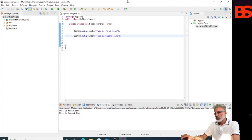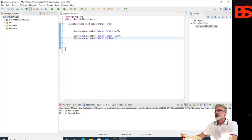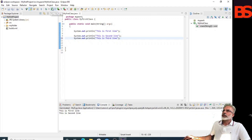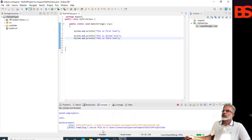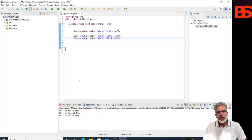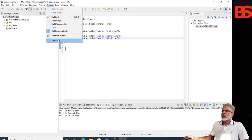Now add one more statement to your source code — this is the third line. Let's run it. You can see 'this is the third line' — this is the latest output because the Ant builder is enabled. You can enable both builders.